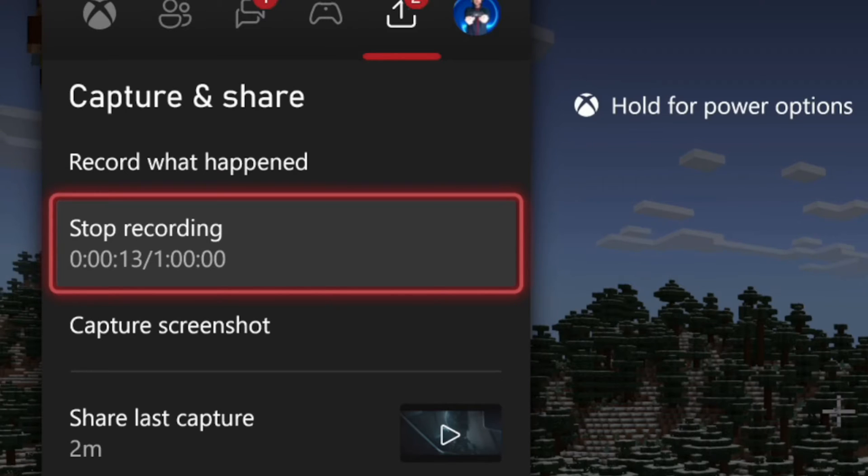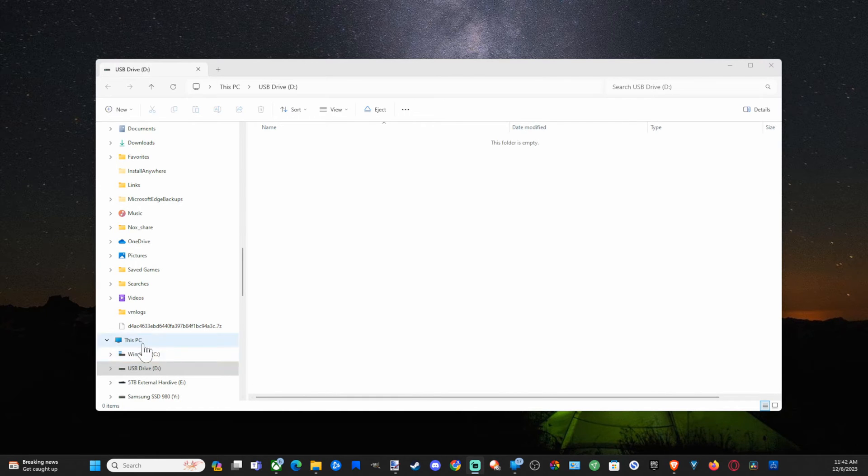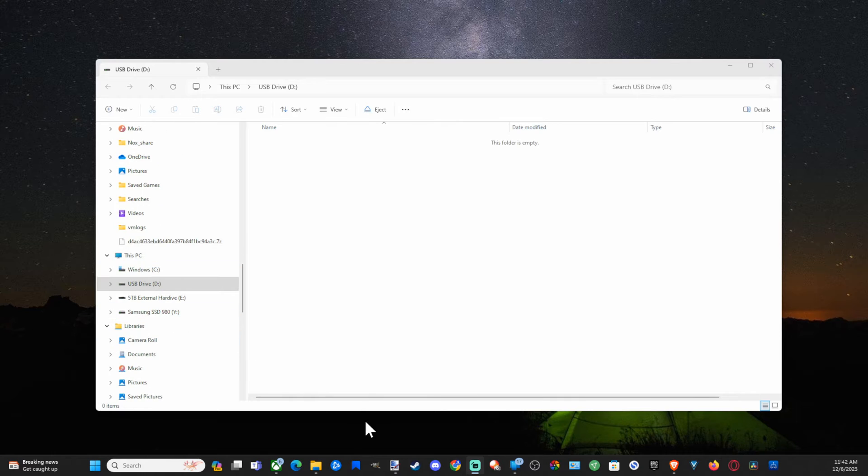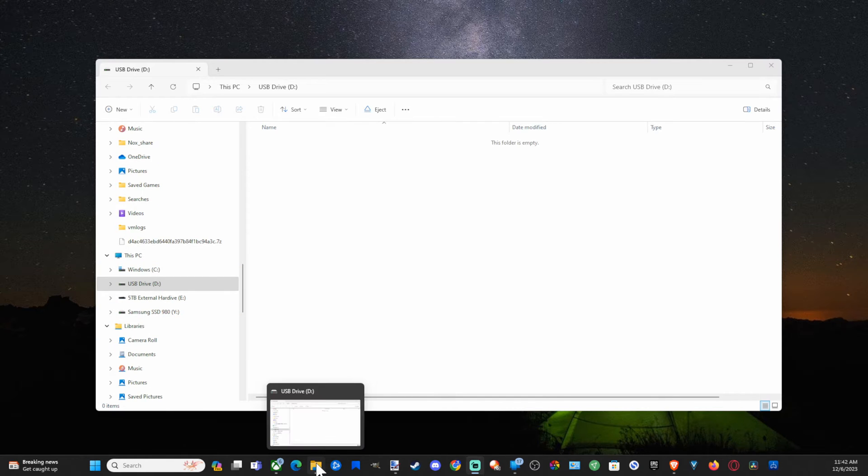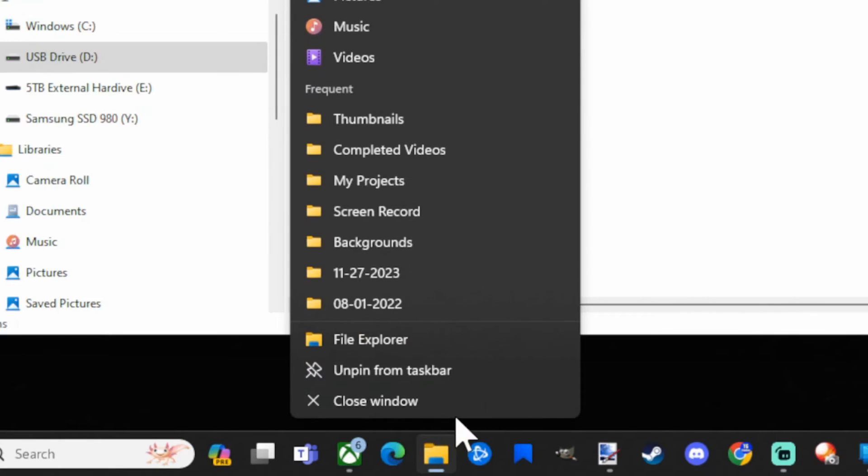So what I want to do is actually format a USB device to NTFS. So plug in a USB device on your computer, and I already have mine plugged in, and then open up File Explorer. It should be on the bottom left side of the screen right here. It's called File Explorer.